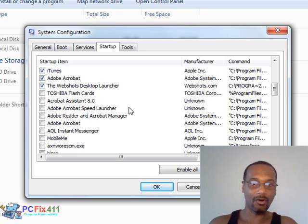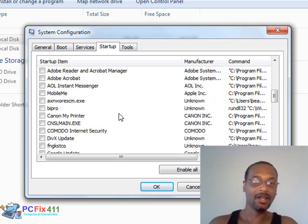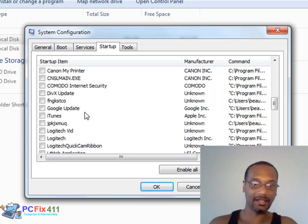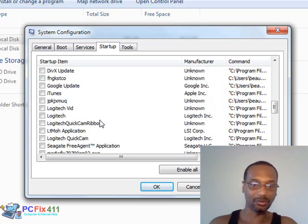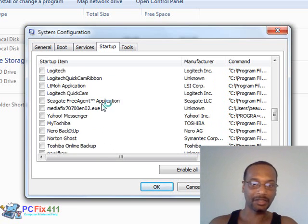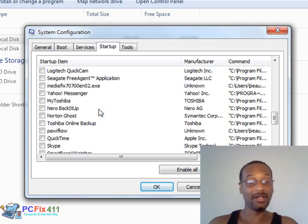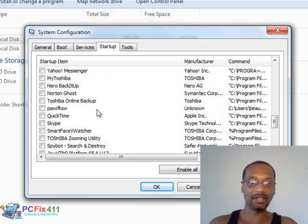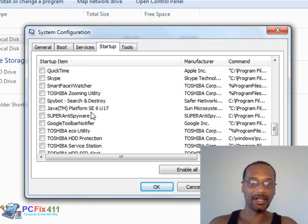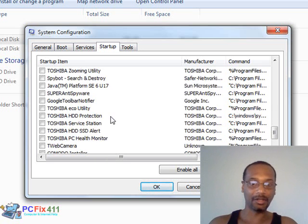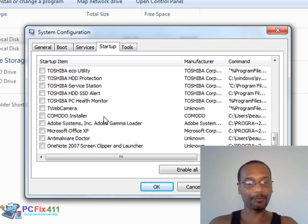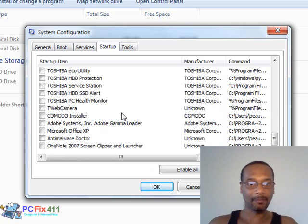I have all of these unchecked, and I'm just going to scroll down so you guys could see. DVEX update, iTunes, just whatever that you do not commonly use, you want to uncheck it. But if you're not sure what it is, don't uncheck it because you might be unchecking something that's vital to your computer. So once you've unchecked all of the stuff that you don't need, you're going to click Apply and OK.